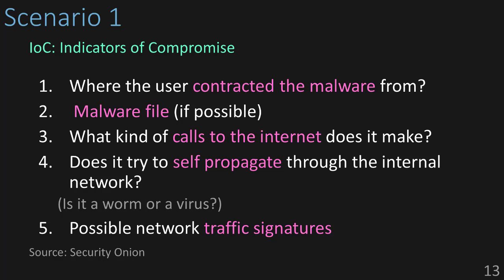And are there any possible network traffic signatures that we can use to catch other systems potentially infected with this same piece of malware? Okay, we have a capture, we know what we're looking for, and we have our goals.